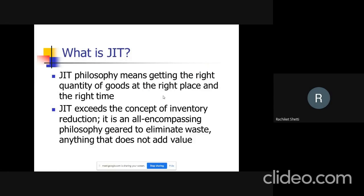JIT is the philosophy which means getting the right quantity of goods at the right place and right time — not more. It reduces cost. JIT exceeds the concept of inventory reduction; it is an all-encompassing philosophy geared to eliminate waste — anything that does not add value, including reducing materials which do not add value.